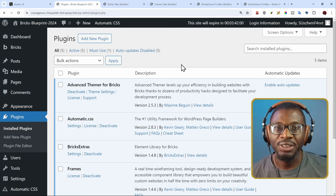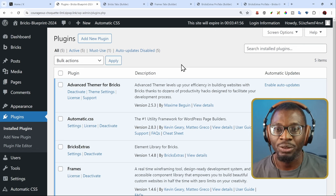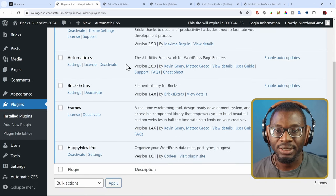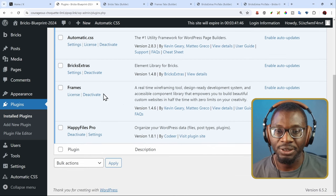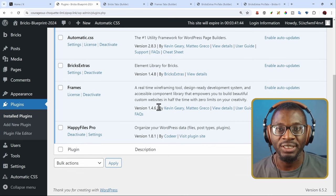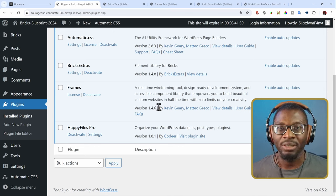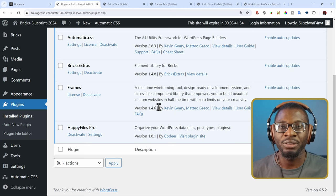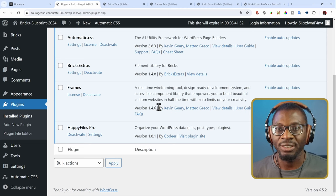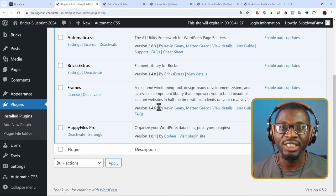For this video, I'll be using Bricks version 1.9.7.1, Automatic CSS version 2.8.3, Bricks Extras version 1.4.8, and Frames version 1.4.6. I want to say a big shoutout to Brendan for hooking me up with this setup. He does a lot of Bricks videos and many other videos important to the WP ecosystem, so you can go ahead and check him out. I'll leave a link to his channel in the description.